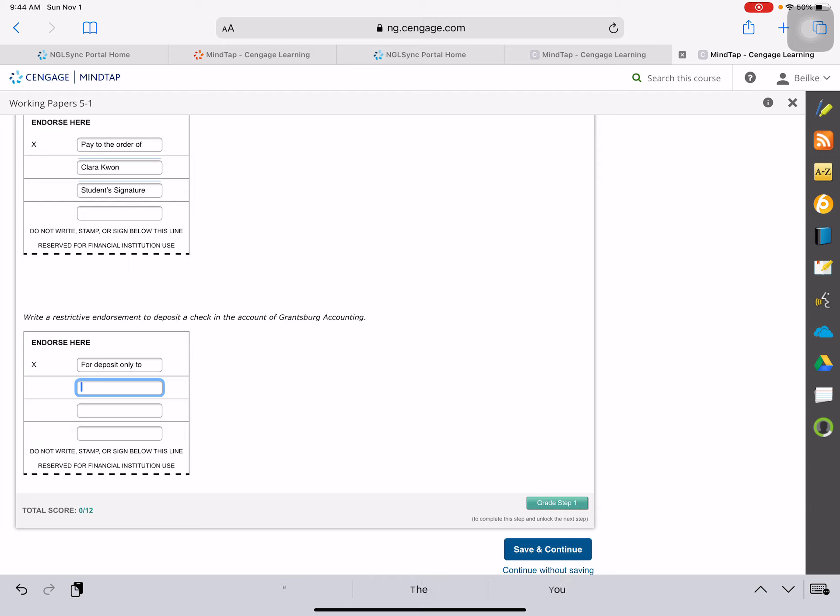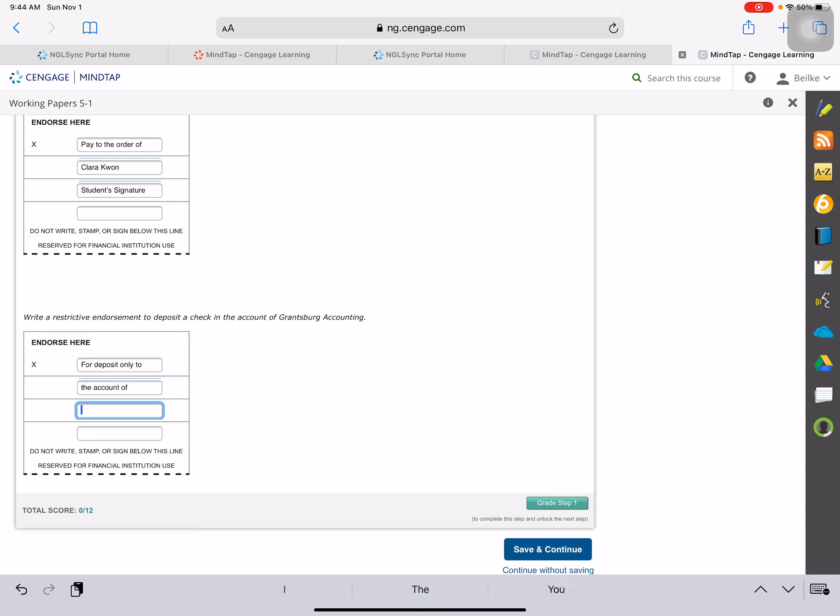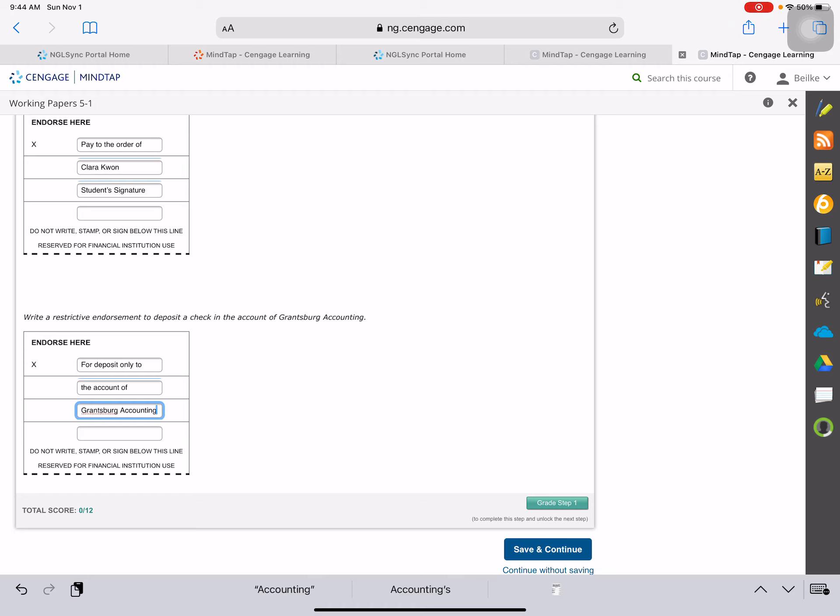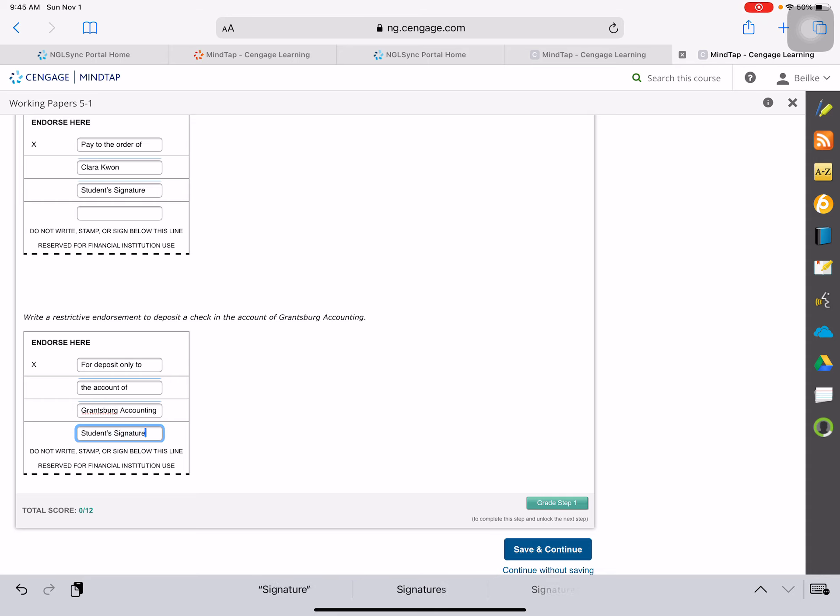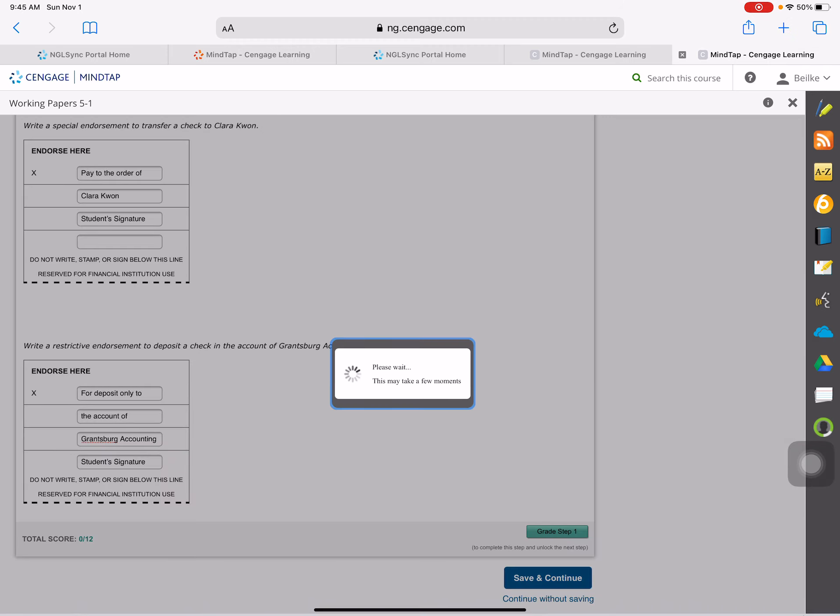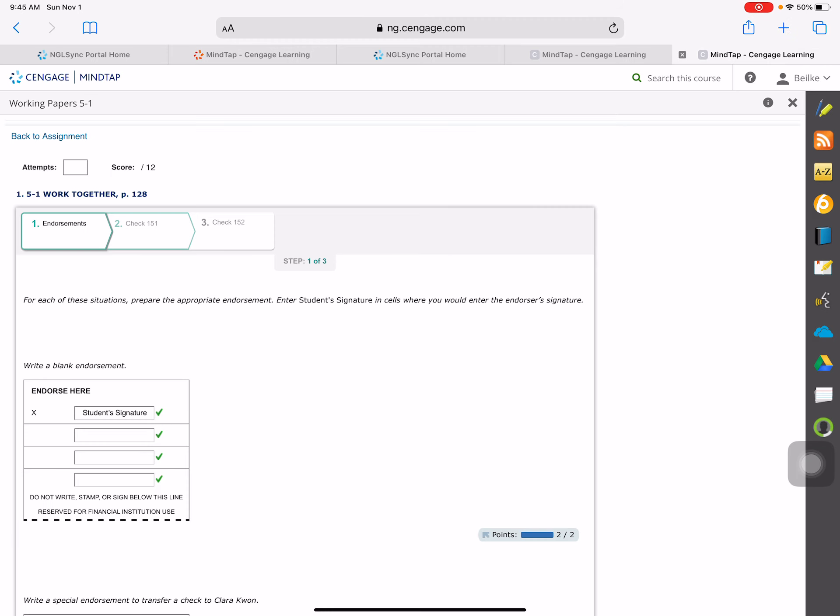for deposit only to the account of... and your signature. And if I spelt everything right, it should be good.